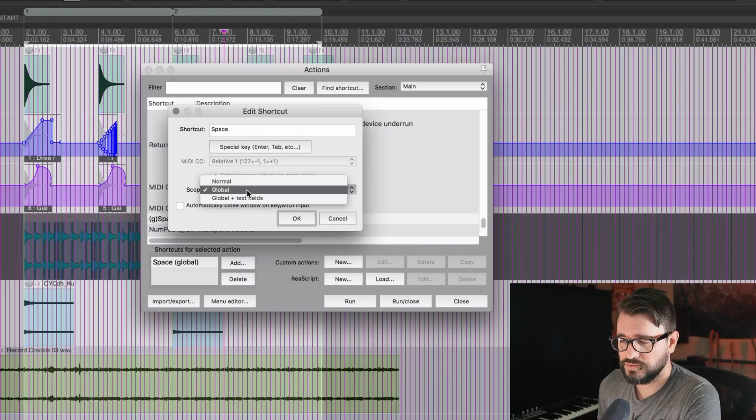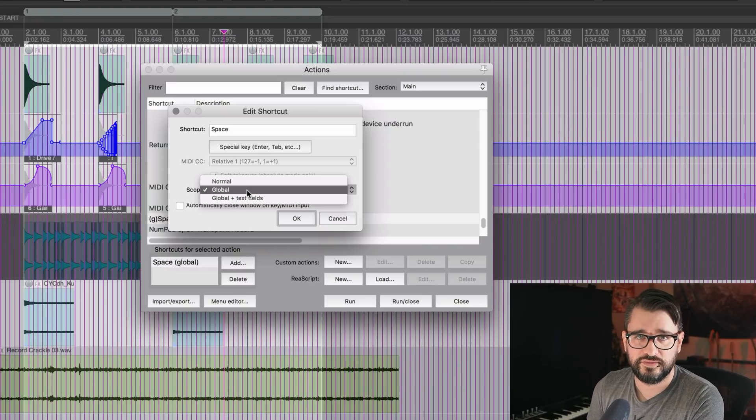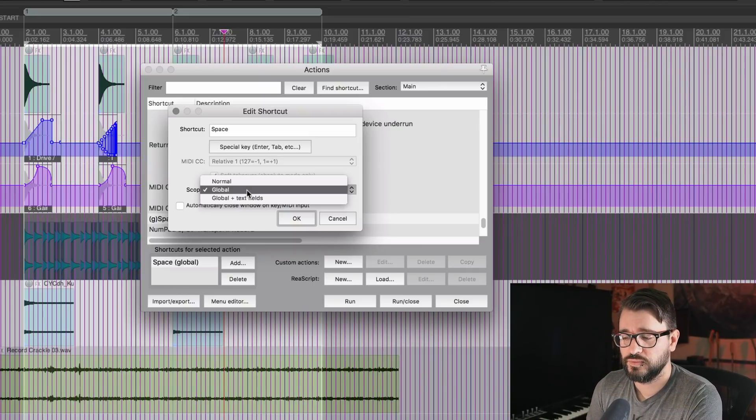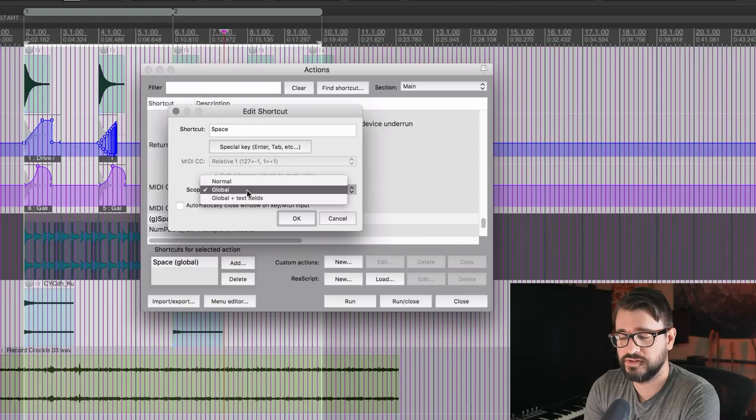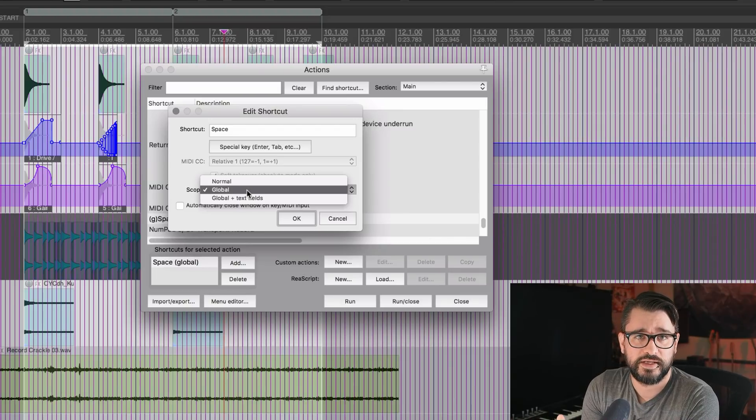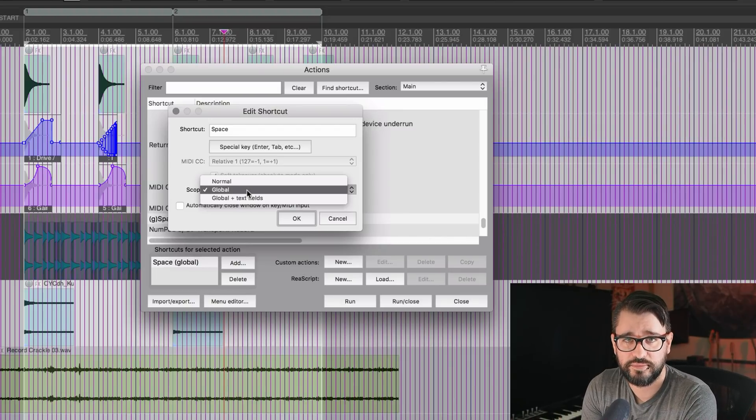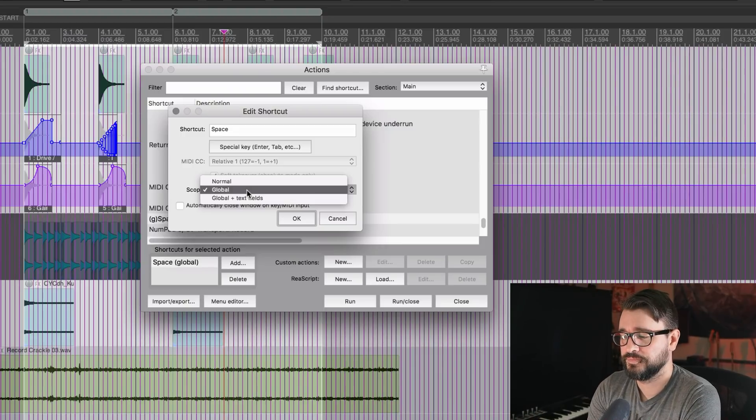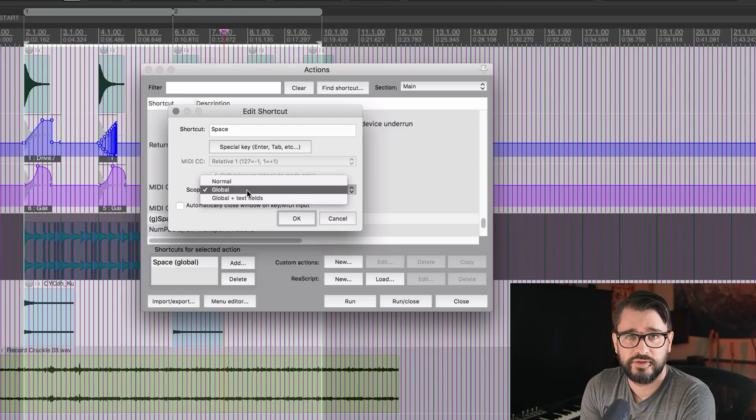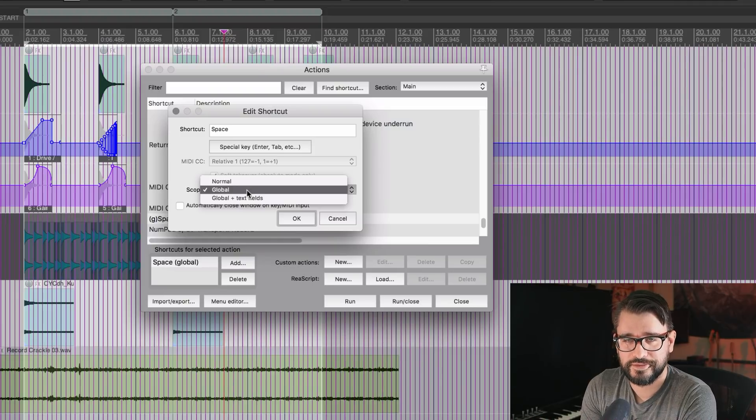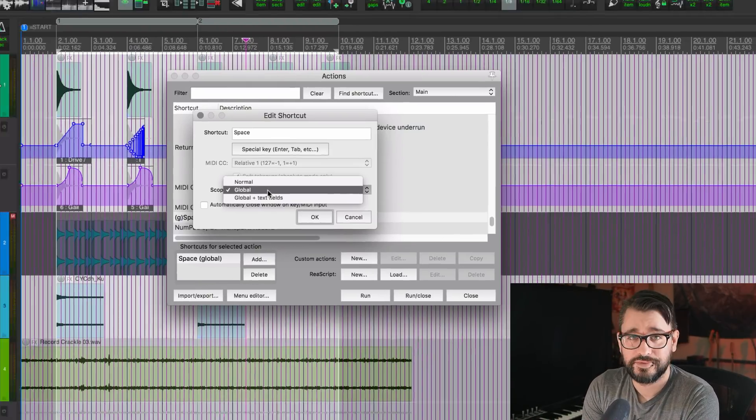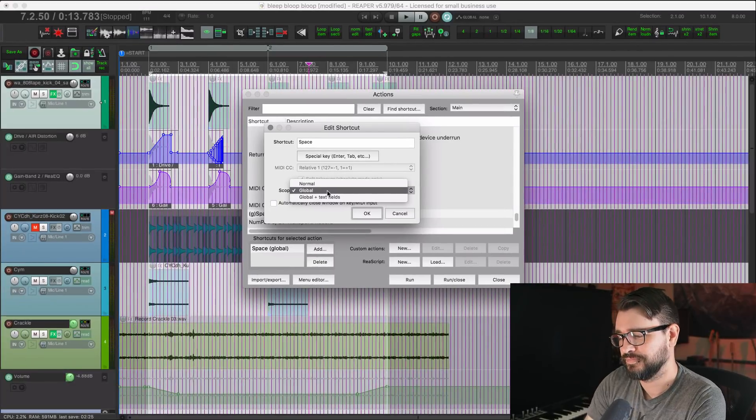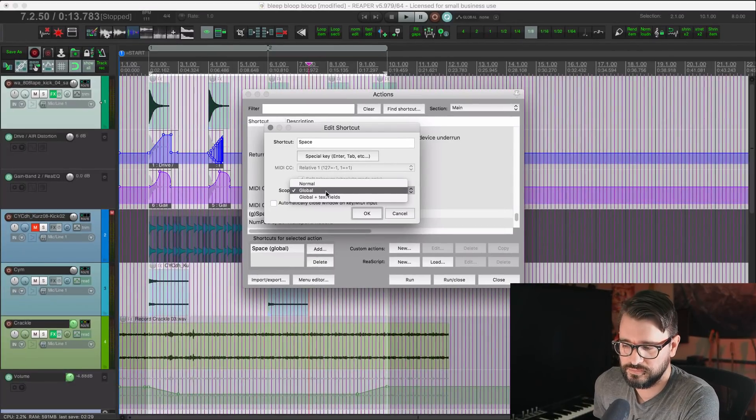When it's set to global, spacebar will do this action regardless of which window has focus, which means that in this case where spacebar is play and stop, that's going to override any plugins that are in front of Reaper's main window. You've probably seen that a lot where you hit the spacebar and it just goes donk instead of stopping or starting playback. This is one solution for that.